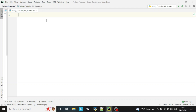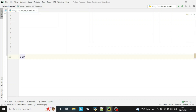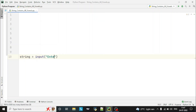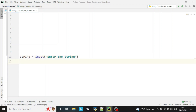Hello guys, welcome to the Python program video series. Today we are going to see how to check if a string contains all vowels. Let's start writing the program. First of all, we'll take an input from the user — a string input. We'll declare one variable named 'string' and take input from the user: 'Enter the string'. Now we have taken the input from the user, and this program we are writing with the help of a function.